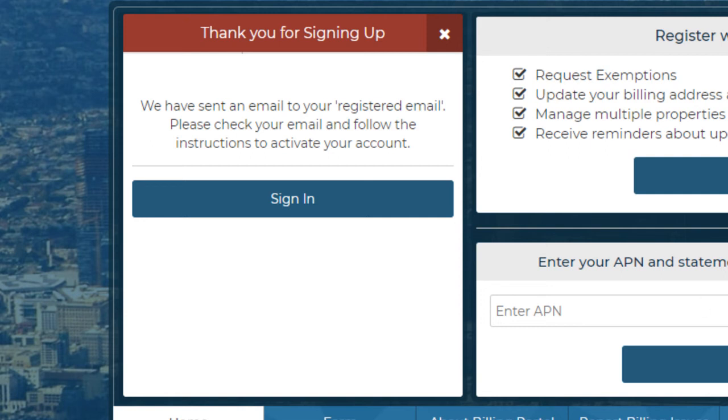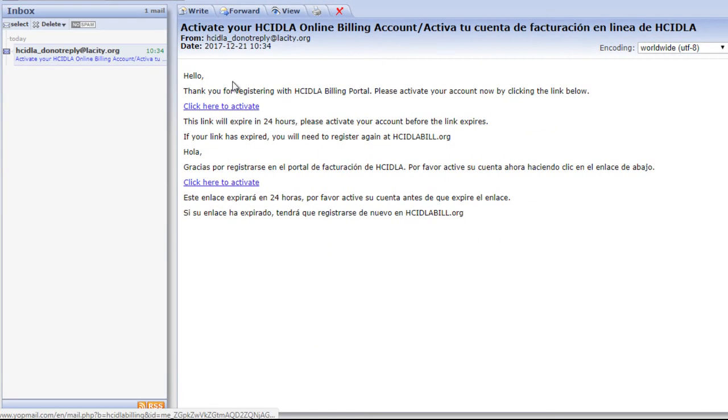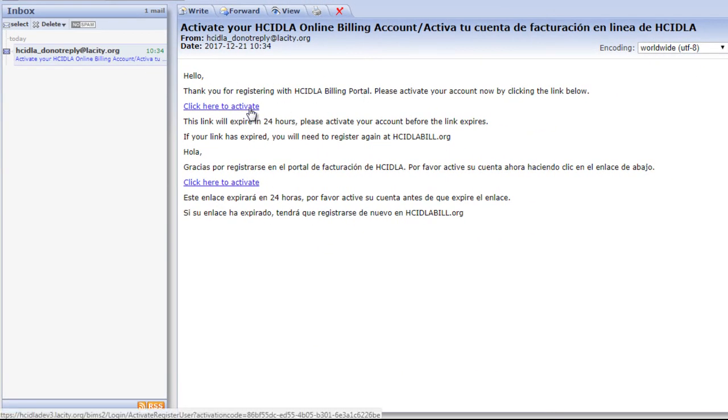You will have 24 hours to click this registration link. If you have not clicked this link within 24 hours, you will need to register again.